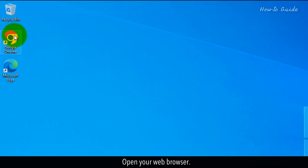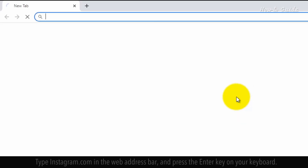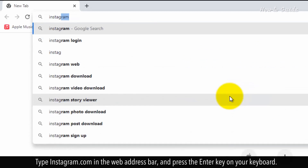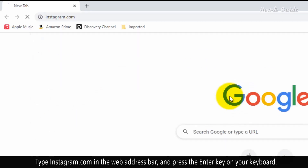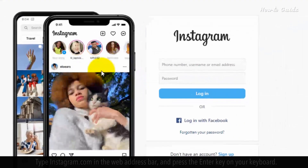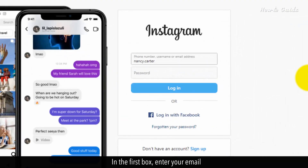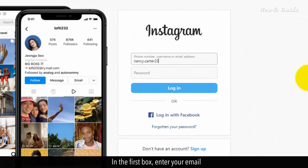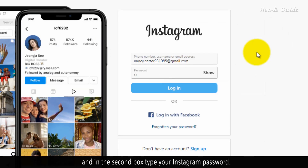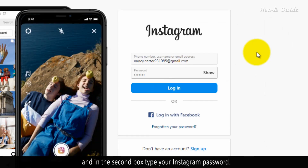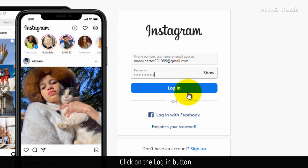Open your web browser. Type Instagram.com in the web address bar and press the Enter key on your keyboard. In the first box, enter your email, and in the second box, type your Instagram password. Click on the Log In button.